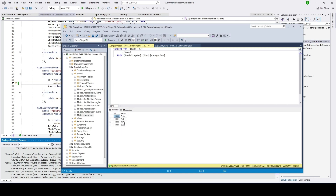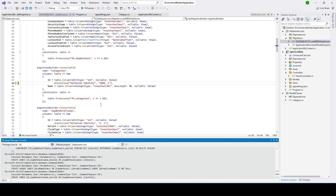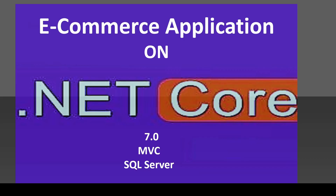Our plan is to get this data from the database server and then display it on our website. We'll go ahead and do that from the controller. Thank you for watching the video — see you in the next tutorial. Please do share, like, and subscribe to the channel. Thank you.